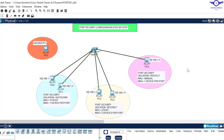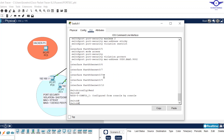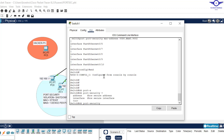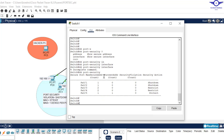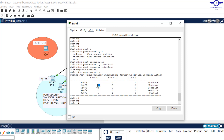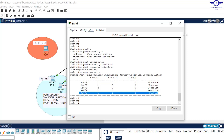Another useful command: do show port-security. You can see fa0/1 and fa0/2 have shutdown as violation mode and maximum one device. fa0/3 and fa0/4 have a maximum of two devices and violation mode of restrict. Finally, fa0/5 has protect mode and maximum one device.